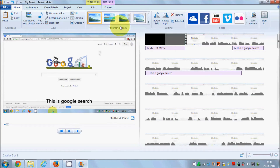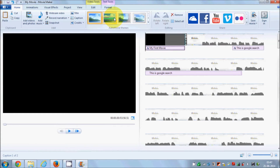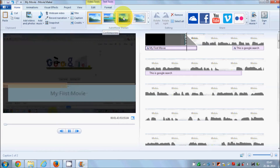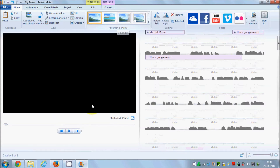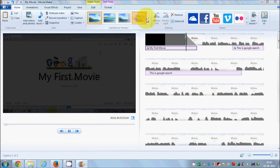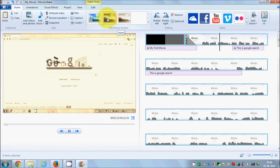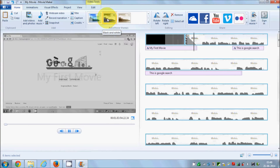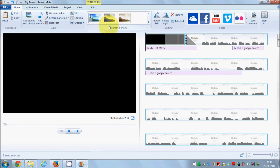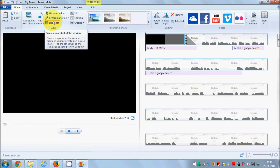For example, if you want to give a nice effect to your movie, you can choose auto movie themes. There are several themes here which you can apply to your video, so try whichever suits your video or requirement.